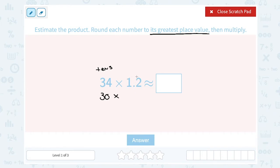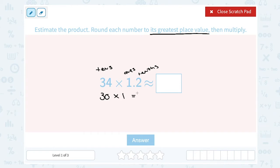Now if I look at this number, 1.2, I have a number in the ones place and also a number in the tenths place. So the ones place would be my greatest place value. I want to round this to the nearest whole number. 2 is smaller than 5, so I'm going to keep it as 1. So this would be about 1. So 30 times 1 gives me 30, which is a pretty close approximation. The squiggly equal sign means approximately equal to, or about equal to.